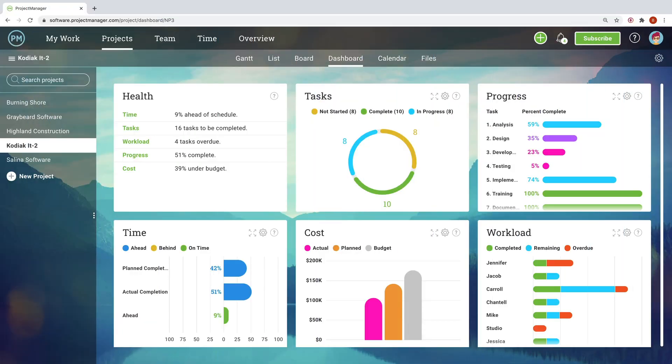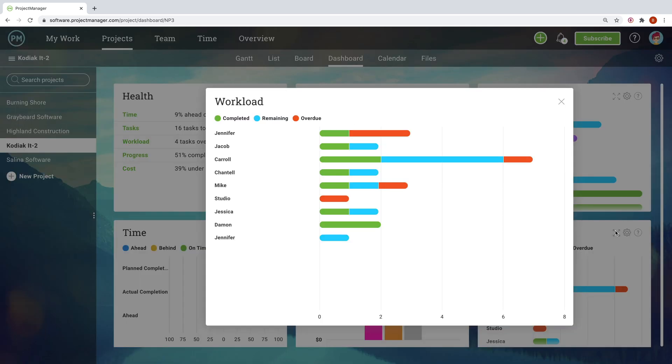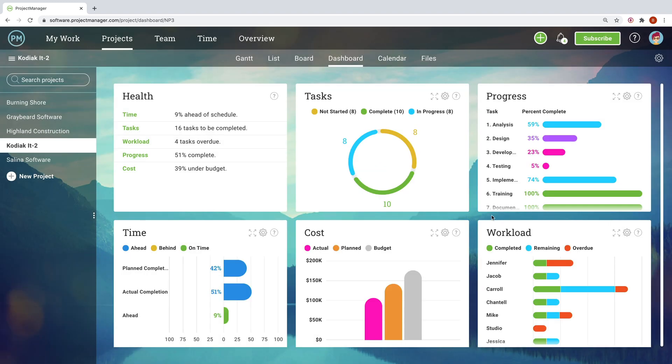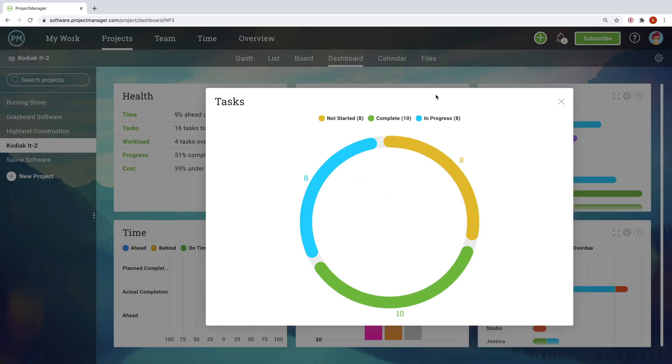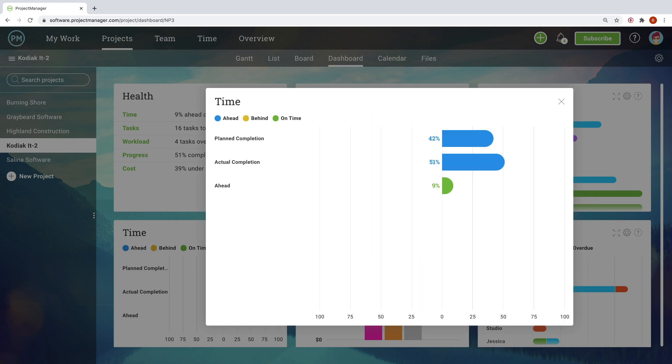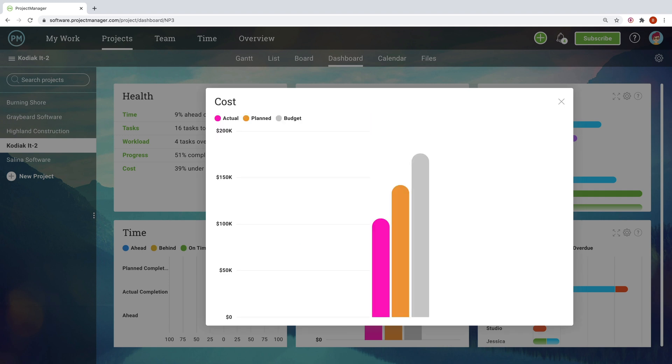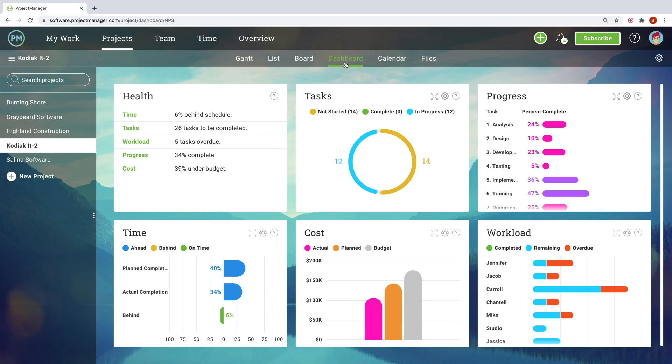Another way for managers to monitor the big picture of their project timeline is with the dashboard. The dashboard takes project data from your timeline and other project views and compiles it into easy to understand charts and graphs. Quickly know if your project is on schedule, on budget, and more, so you can be confident you're headed for success.